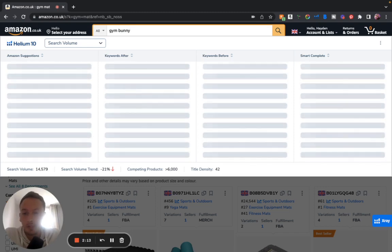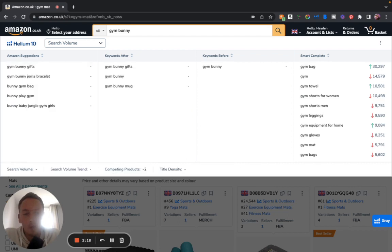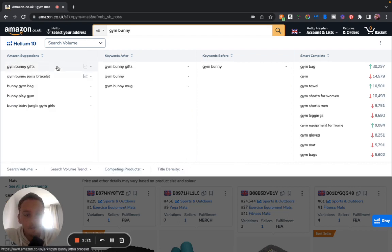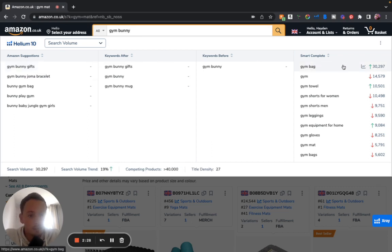It's just a quick little update in this video here. Let's type in 'gym bunny' for example and let's see what comes up here. Give you another example of the search volume. Gym bunny gifts, that means there's probably no search there because it's not coming out of anything.